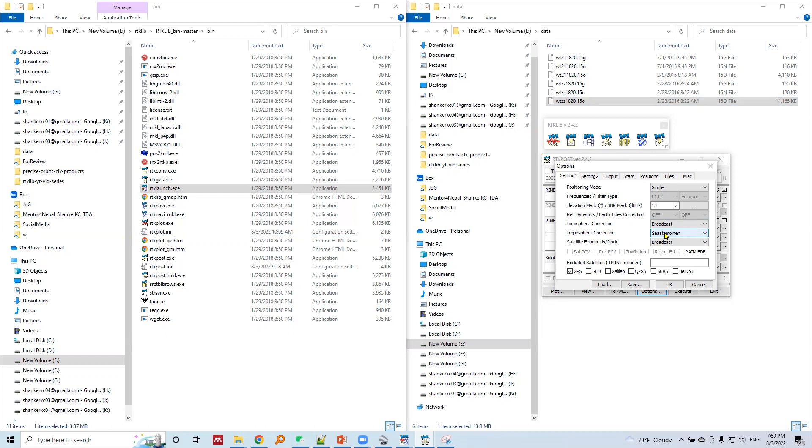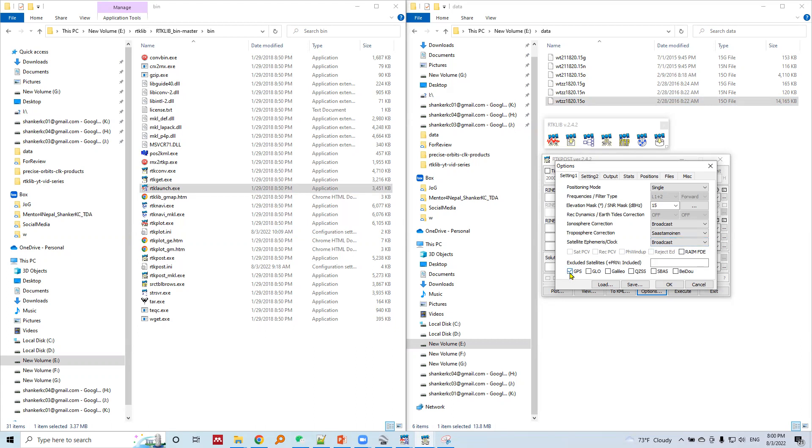The troposphere information required for SAAS 2 Monine model and troposphere correction is inside the broadcast ephemeris, and we will use the broadcast ephemeris. We are using only GPS, this constellation here.